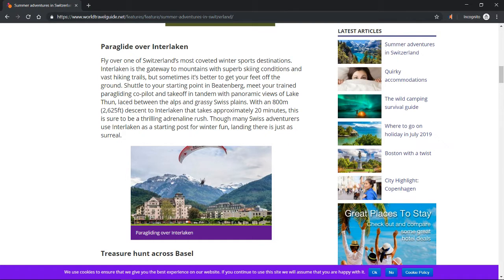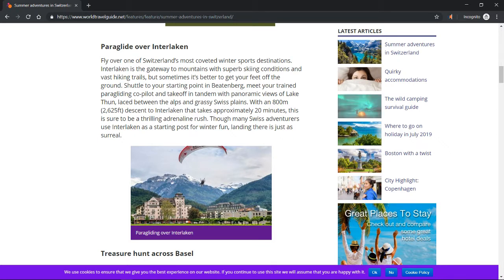Shuttle to your starting point in Beatenberg, meet your trained paragliding co-pilot, and take off in tandem with panoramic views of Lake Thun laced between the Alps and grassy Swiss plains.